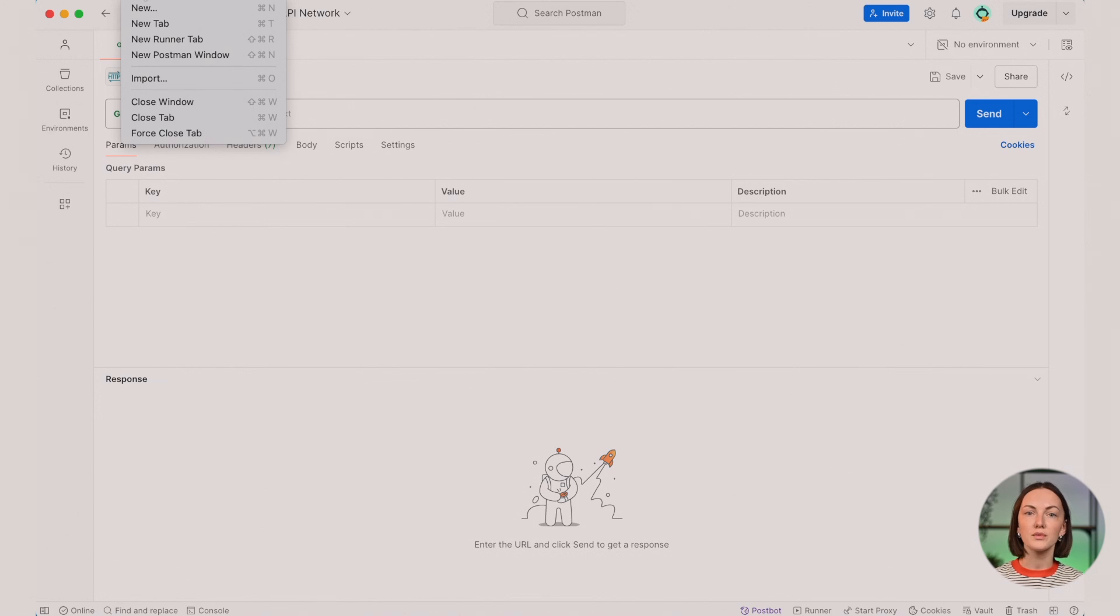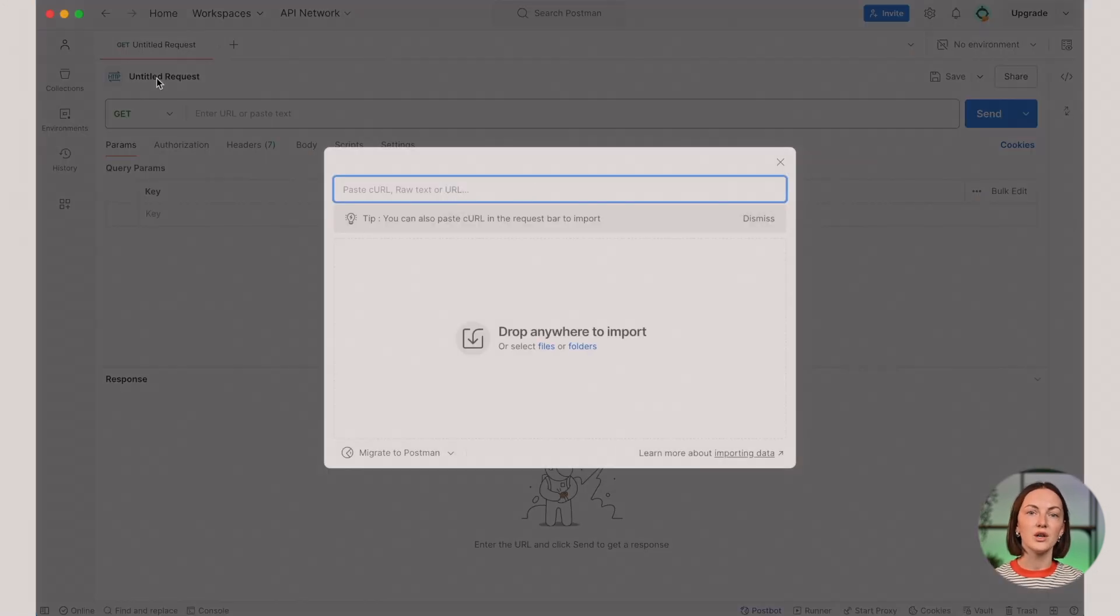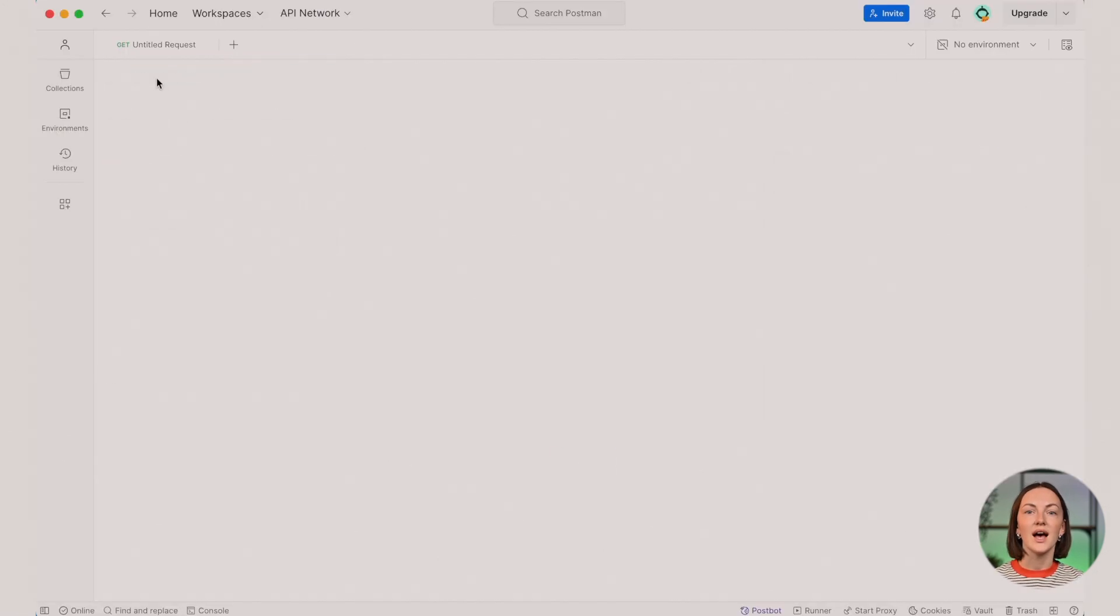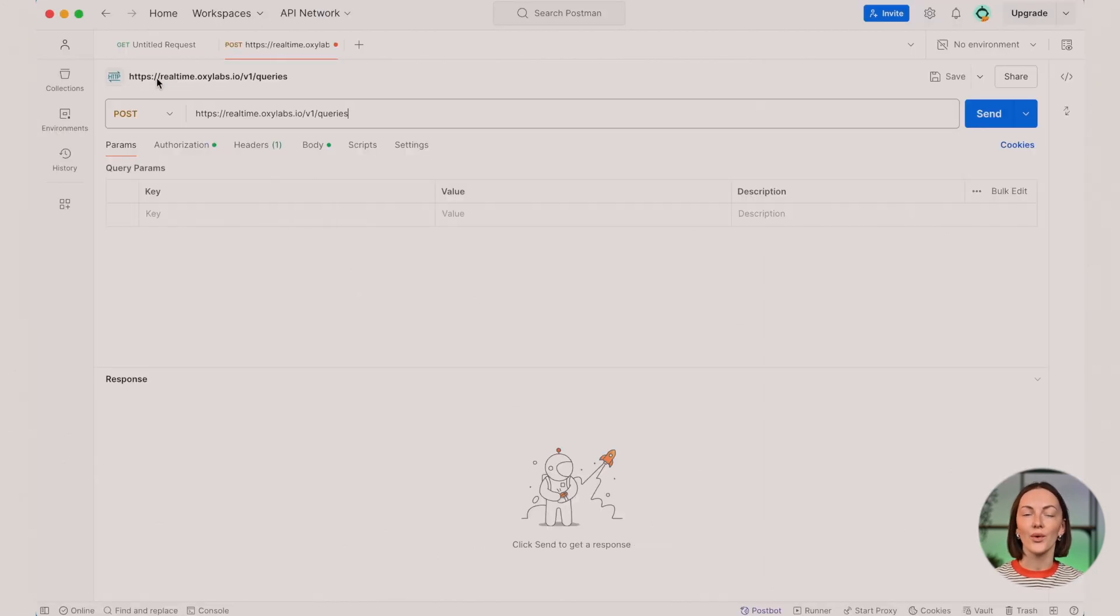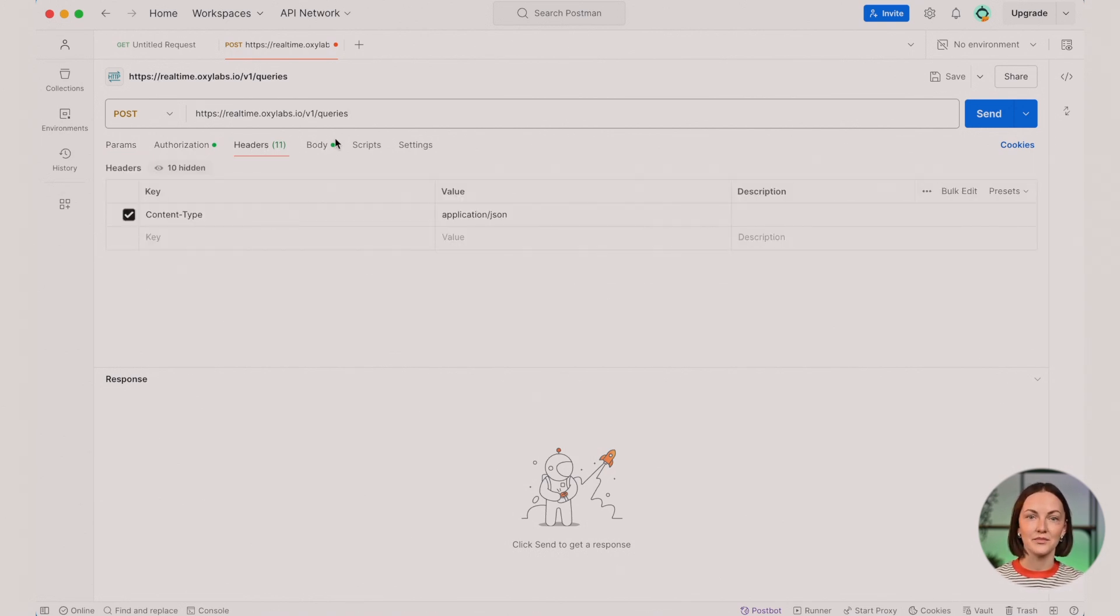Open Postman, import the code, and watch the magic unfold as it fills in all the necessary details. As you can see, all the tabs were filled in automatically.